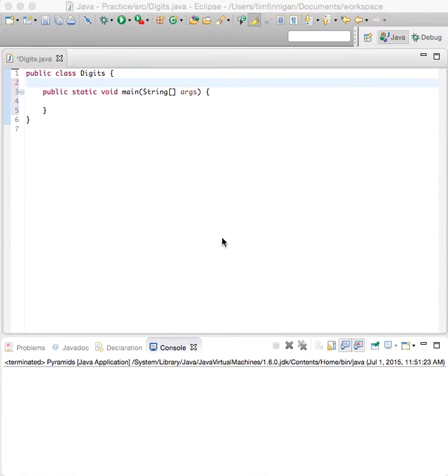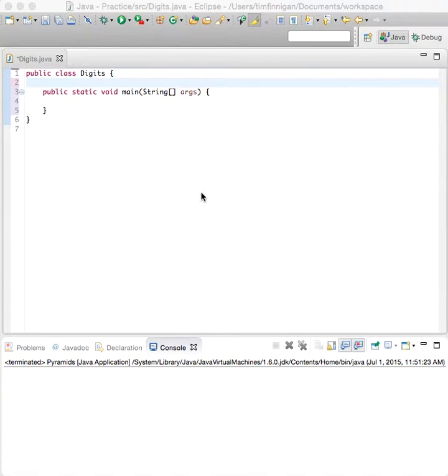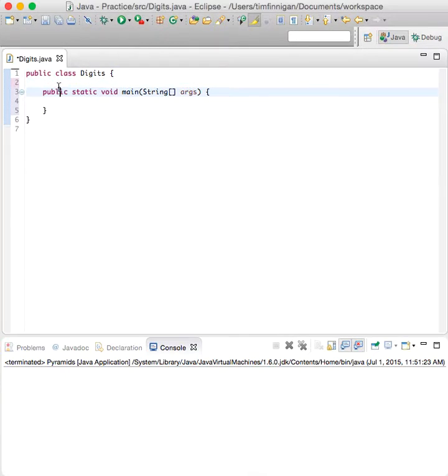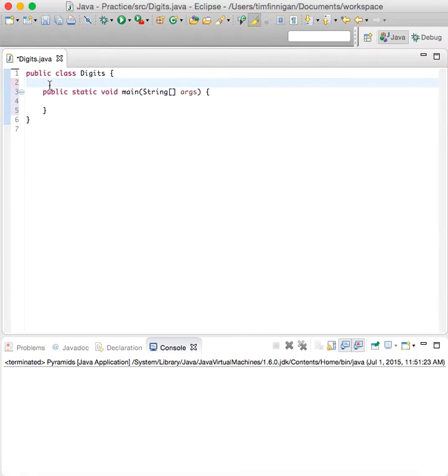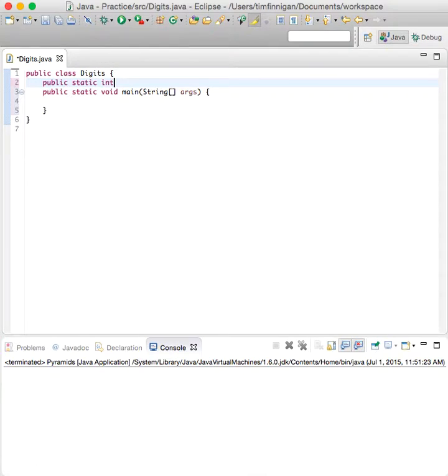This program will use a method to calculate the sum of the digits of a number. So we have main here, and then we'll just do a new method. We'll make public static int - int is the return type.